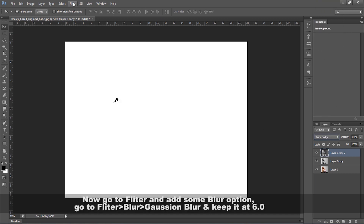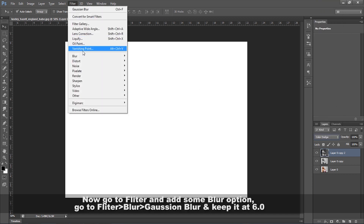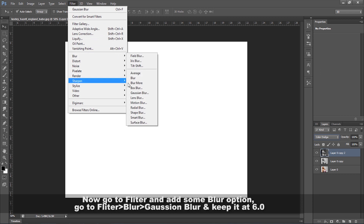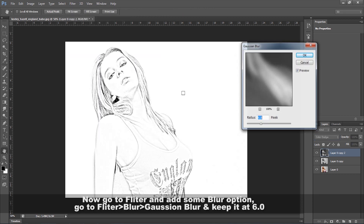Now go to Filter and add some blur. Go to Filter > Blur > Gaussian Blur and keep it at 6.0.